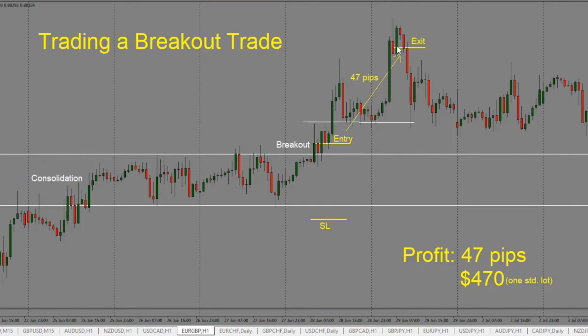We can see that we have a pullback but it holds above the previous support and resistance level, so we can stay with the trade. Price pushes higher, we get a big pin bar, and then we see that price starts to pull back and is not able to break the high. This is the place where we exit the trade. From entry to exit, we get 47 pips — or $470 if trading one standard lot.